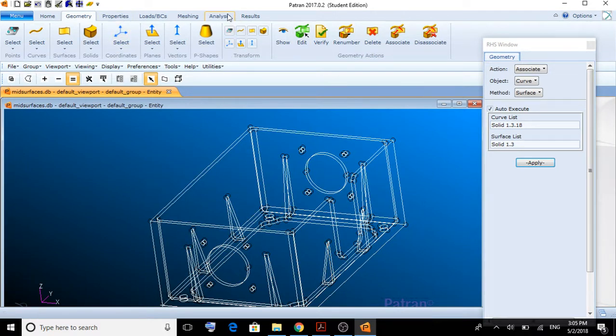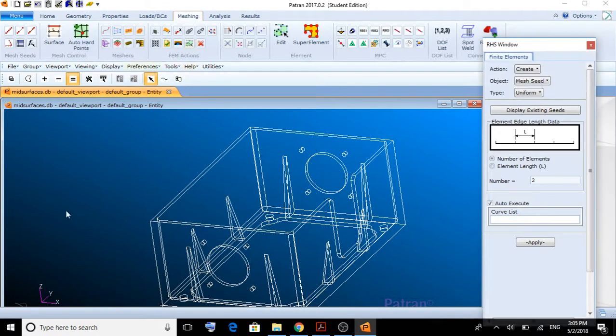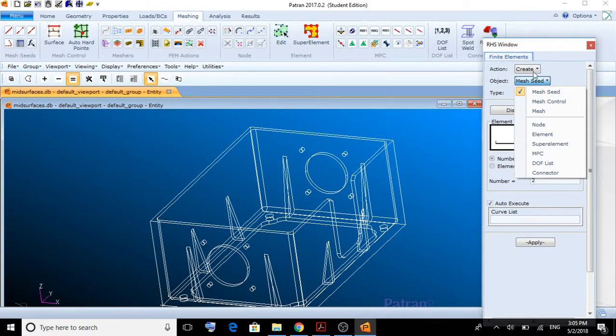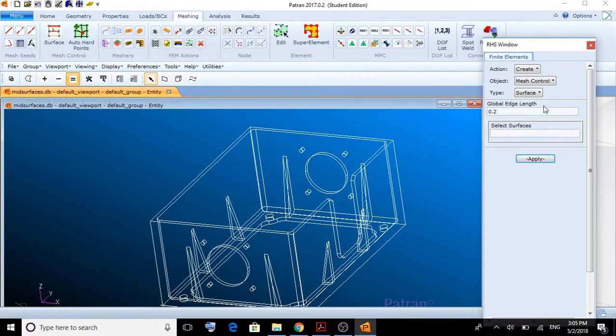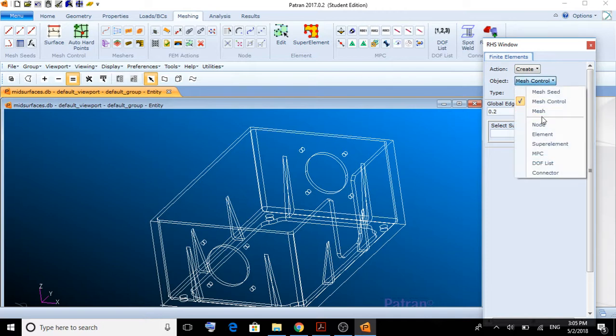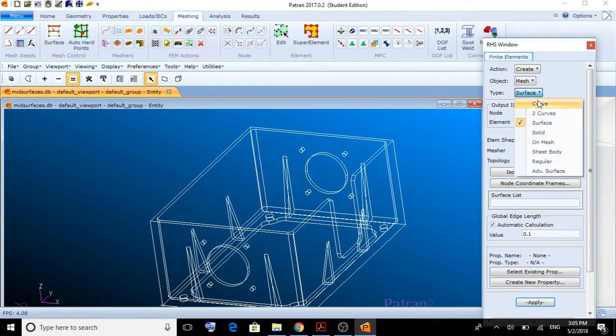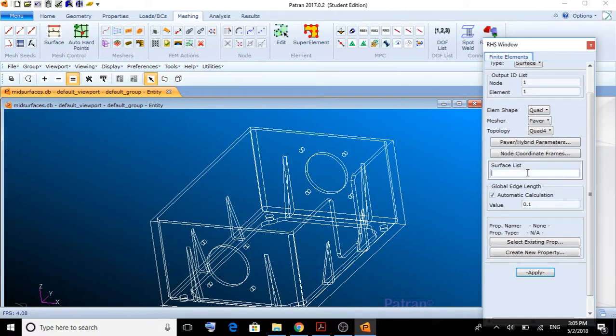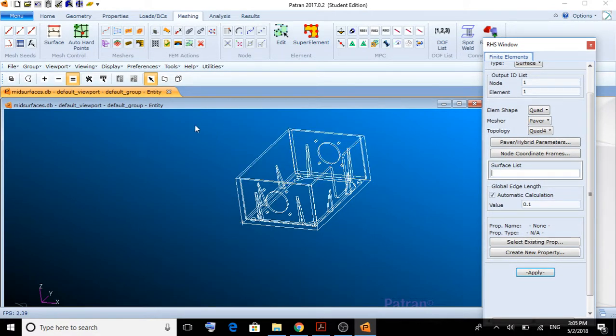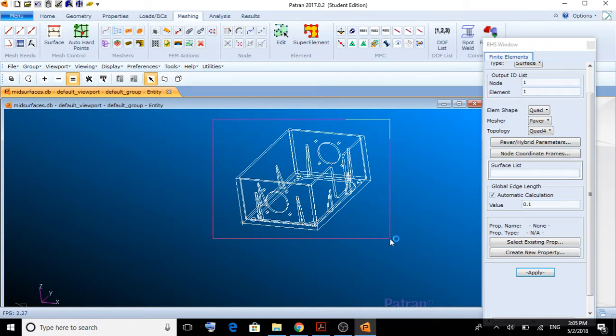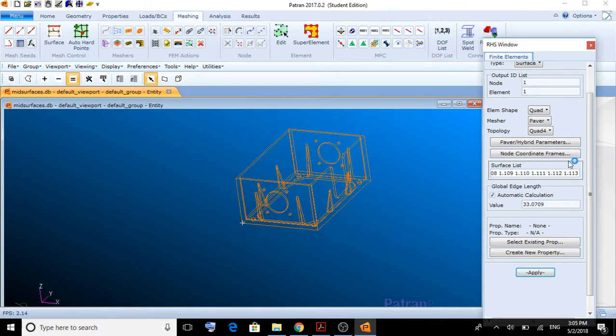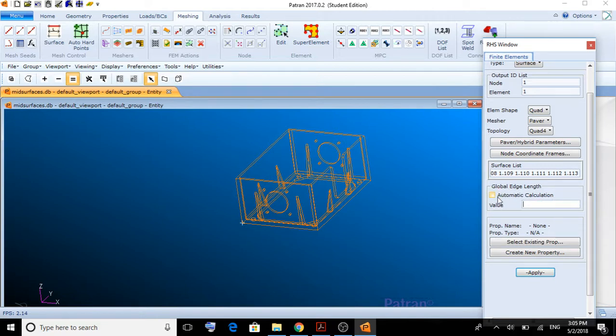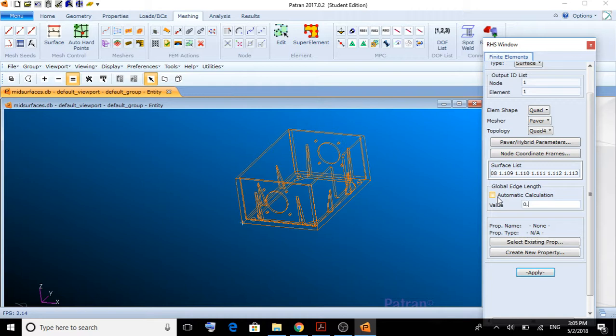And now, in order for us to analyze it, we're going to create a mesh for this box. Create mesh on surface. Make sure the mesher is PAVER and the topology is quad 4. Surface list. We're going to select all of the surfaces that exist here by dragging a box around the whole object. Make sure you uncheck the automatic calculation.